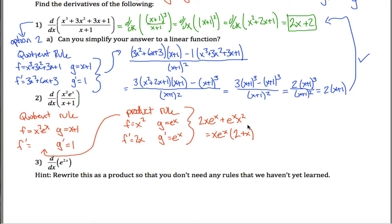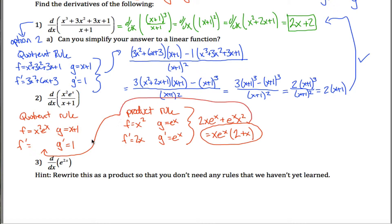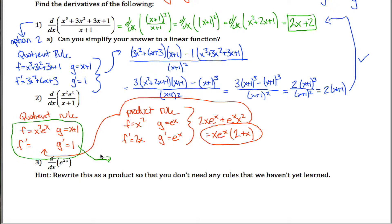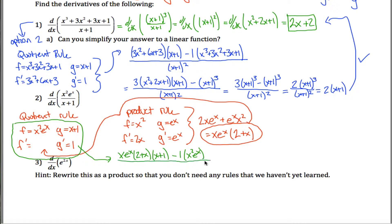That's not the final answer — that's just f prime, which I now plug into the quotient rule. The derivative of f over g is f prime times g, minus g prime times f, all divided by g squared. So that's x e to the x times 2 plus x, times x plus 1, minus 1 times x squared e to the x, all divided by x plus 1 squared.